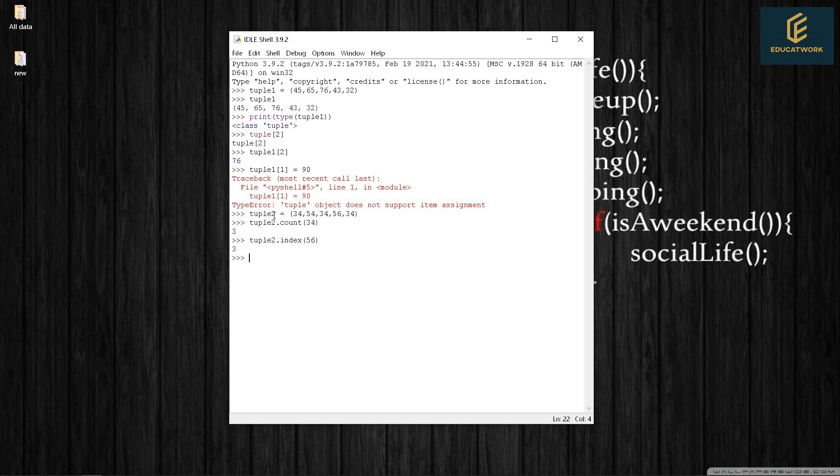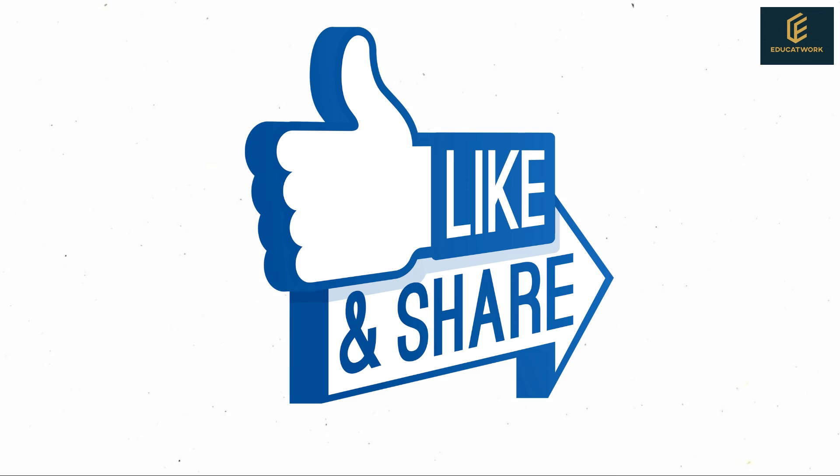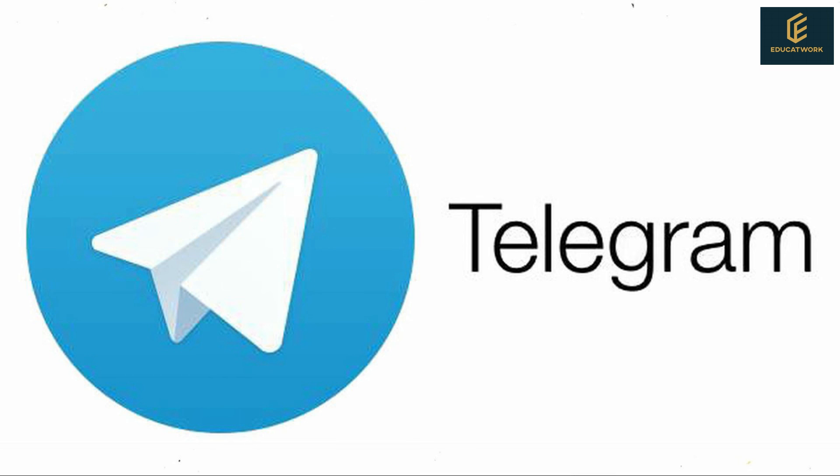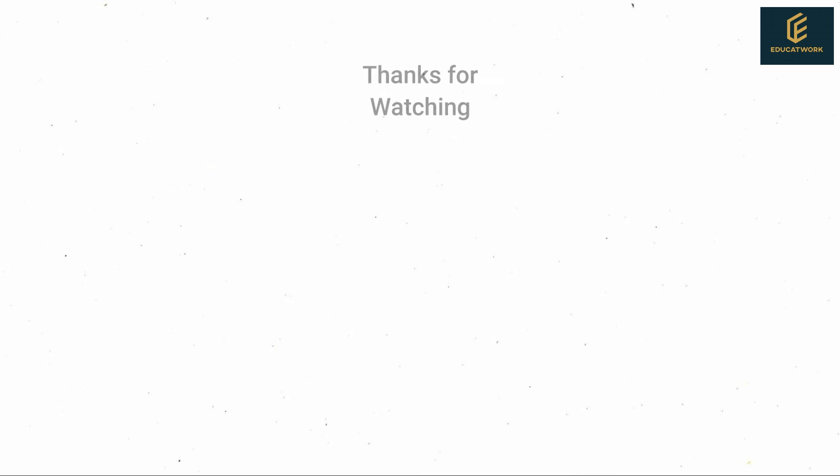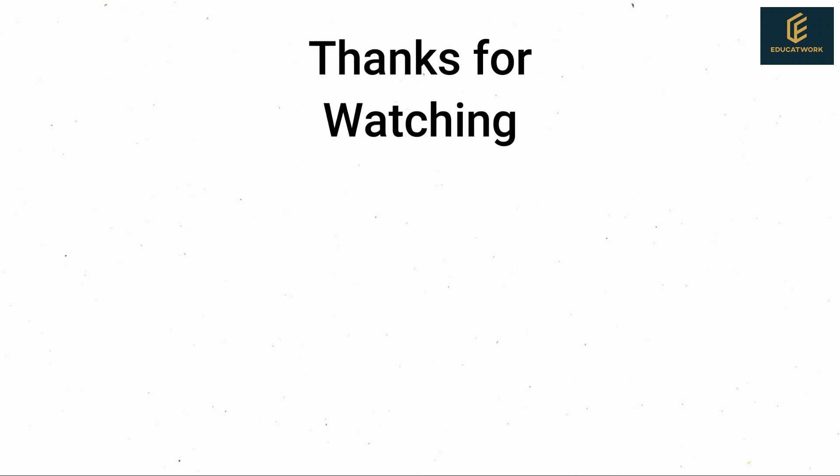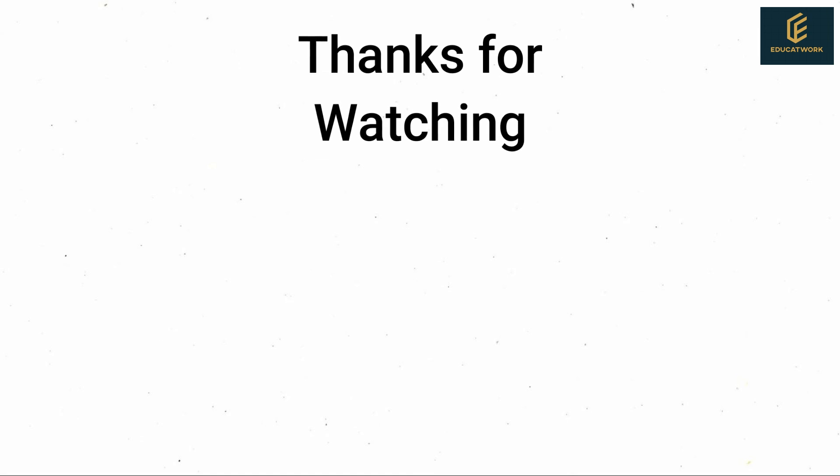So friends that's all for today. I hope you all understand these concepts. If you have any doubt just ask me in the comments. So friends, if you enjoy this video please like and share as much as you can, and subscribe to our channel. Join our telegram channel for latest updates. Thanks for watching. I'll see you in the next video.